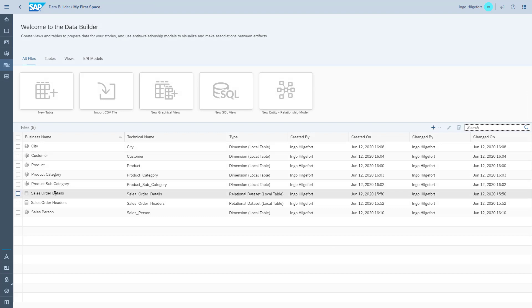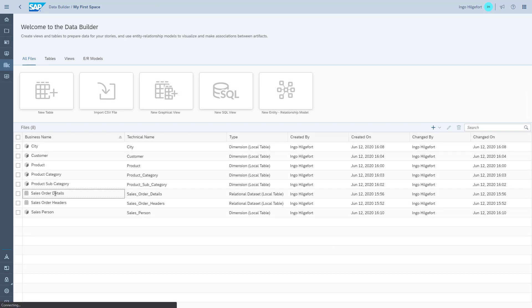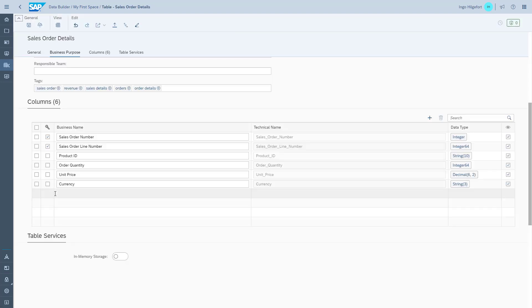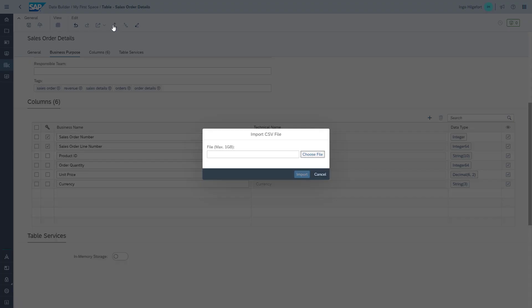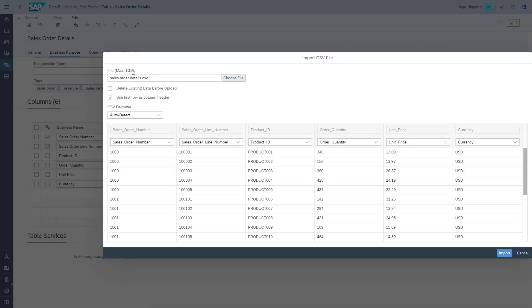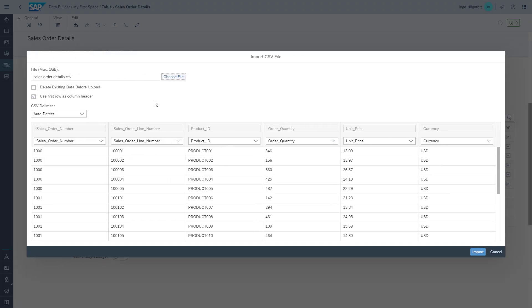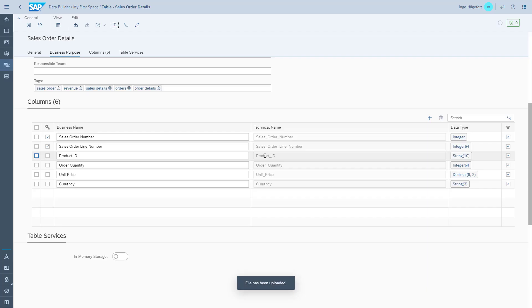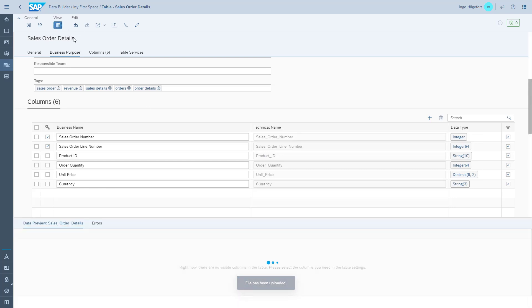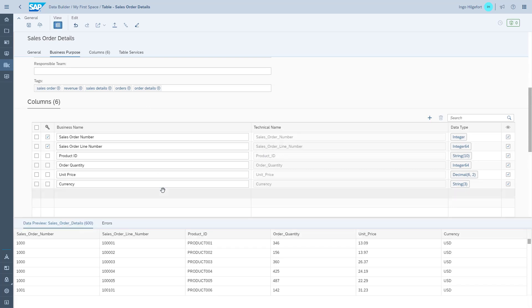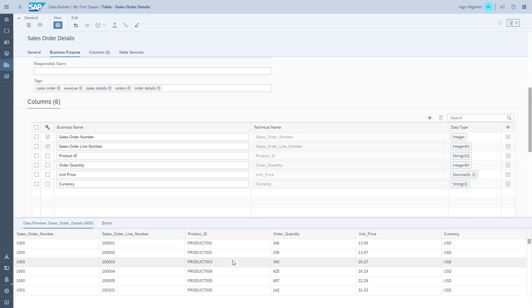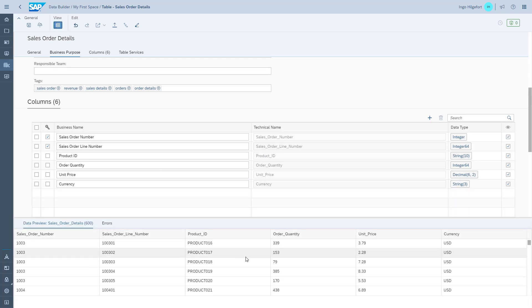We're going to do the same thing for the order details. We go to upload, choose the CSV file, and get the mapping dialog where we can map the CSV file to the table. We choose import and can use the preview to actually see the data in the table.